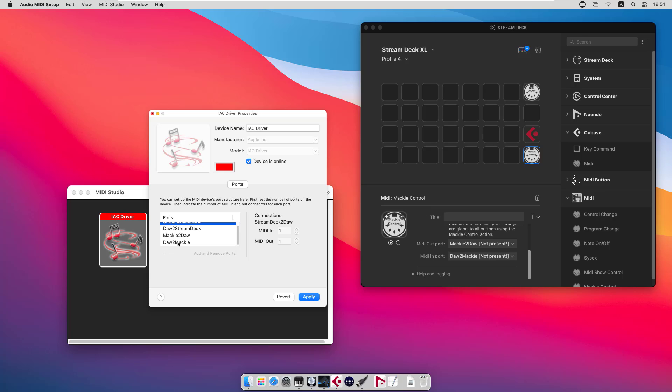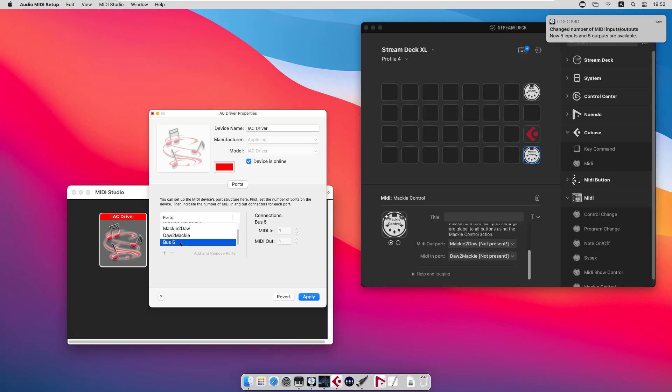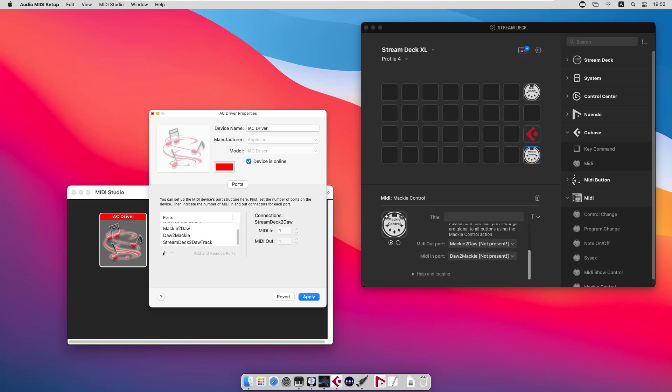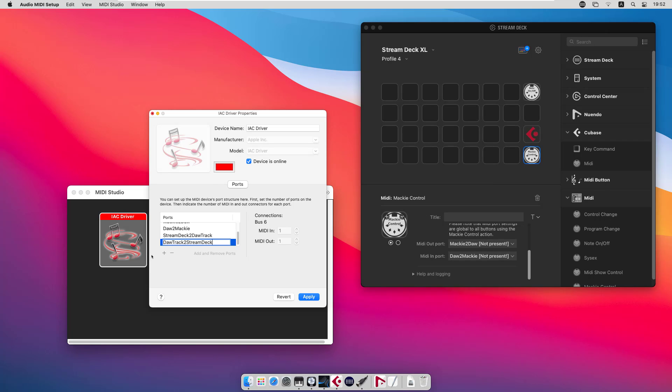If you are a Cubase or Nuendo user, I also recommend that you create two additional ports if you want to use, for instance, the note on-off action to send notes to tracks. My recommended name is Stream Deck to DAW Track and DAW Track to Stream Deck. I will explain later why that is important.